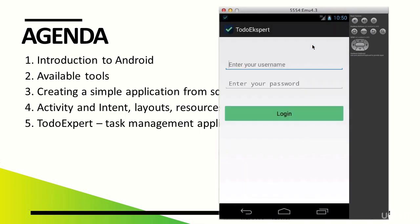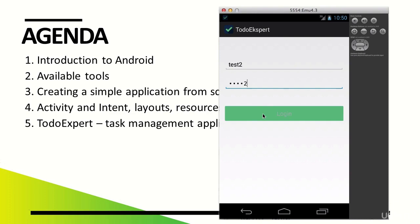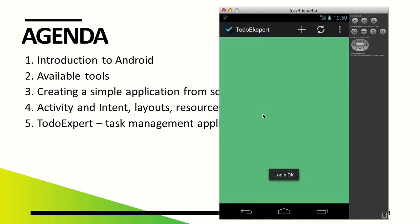We can also log out and switch the user. If we login as another user, we get the task list assigned to this user's profile.